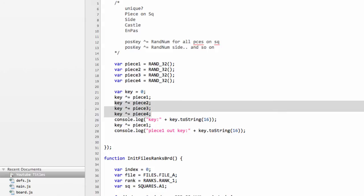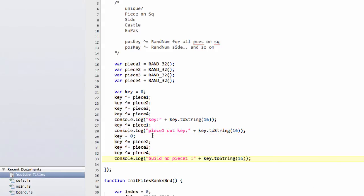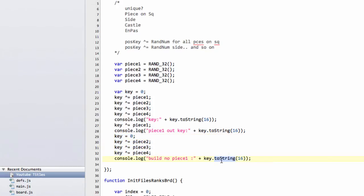And just to prove that to you, that's exactly what I'm going to do below this log statement here. Reset key to naught, and then generate the key new just with piece two, piece three, and piece four. And we can see what the key then is. And the key will be exactly the same as this key here.